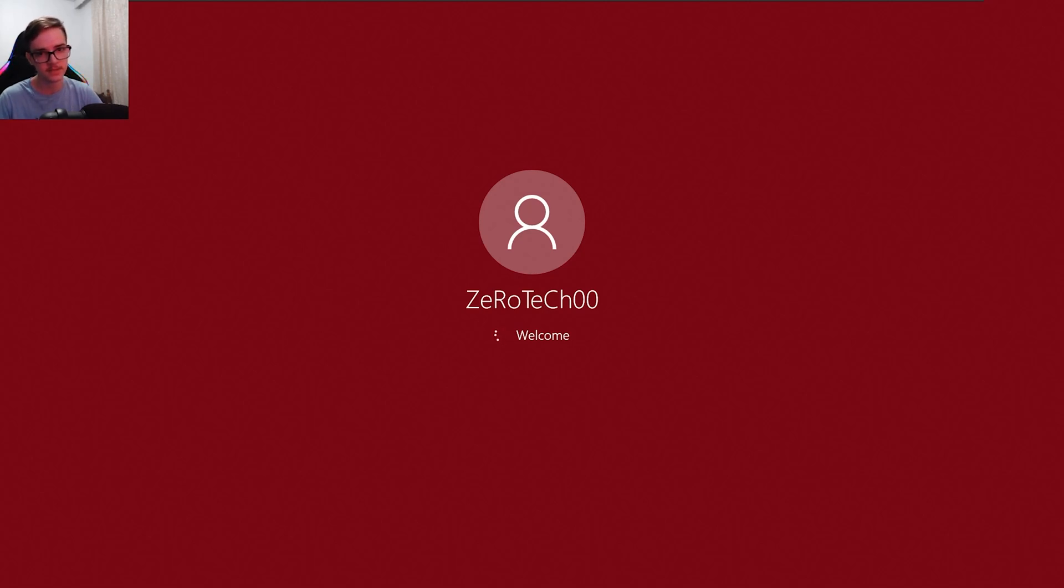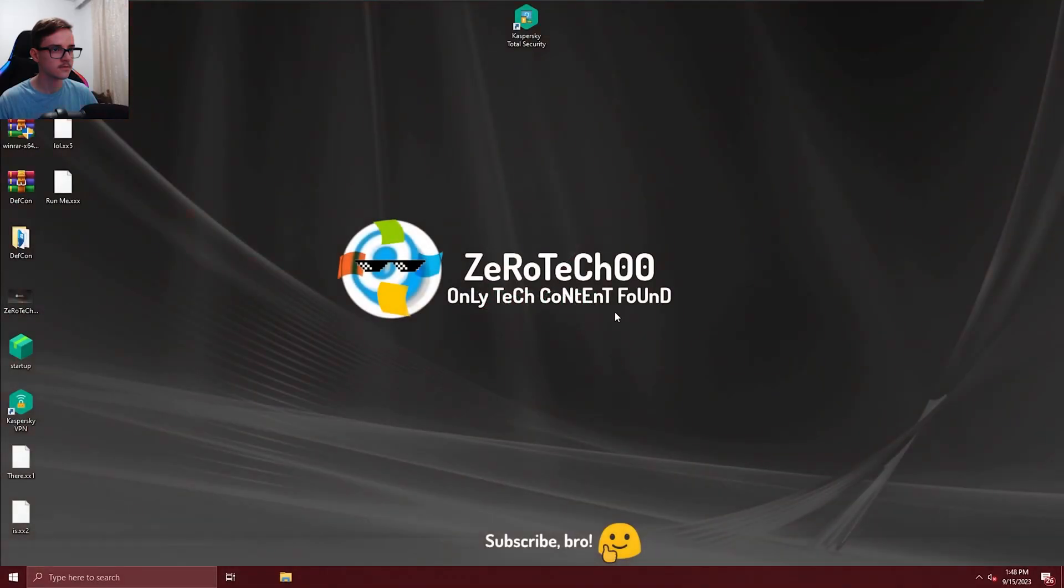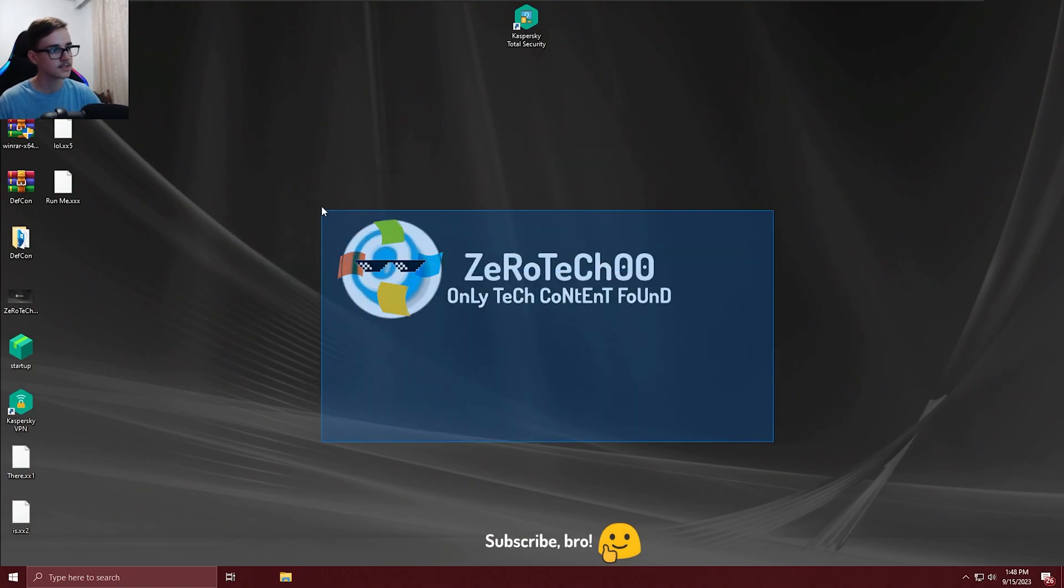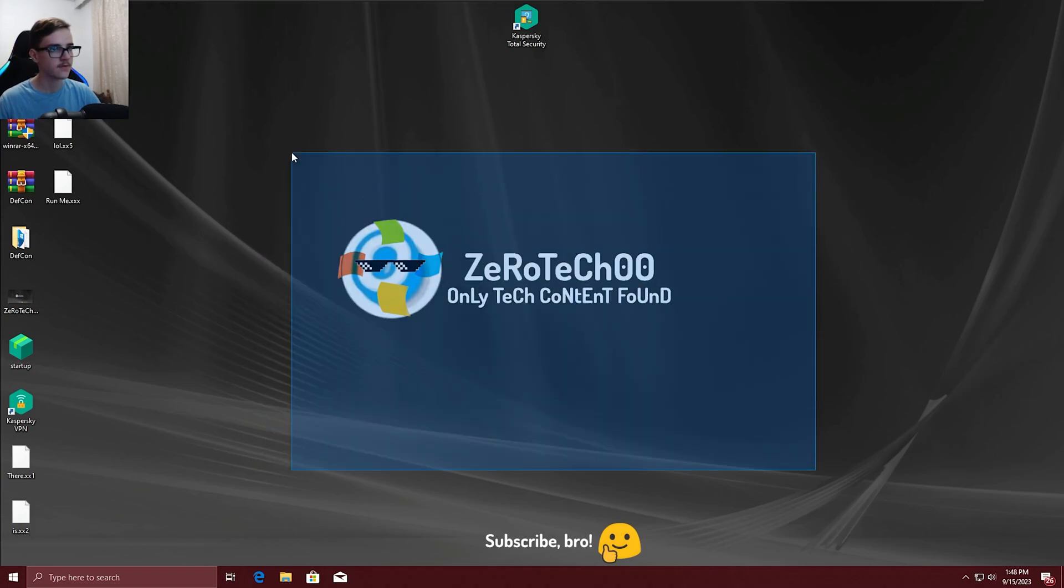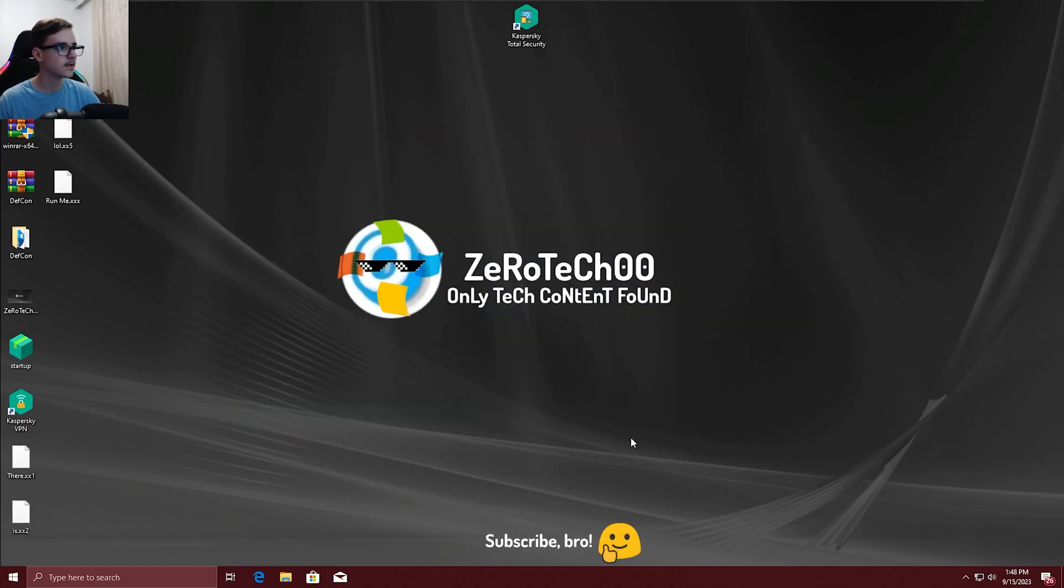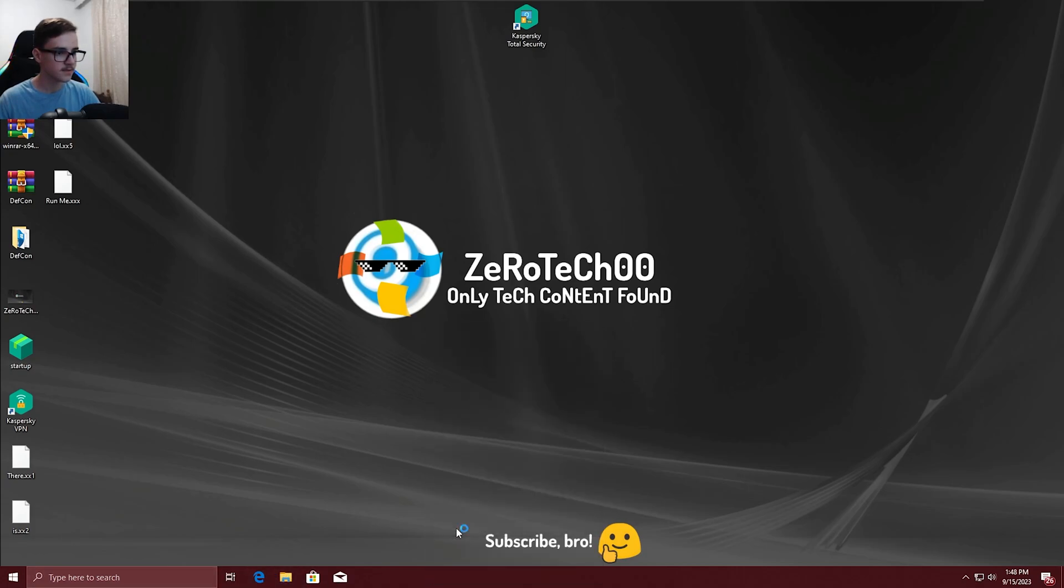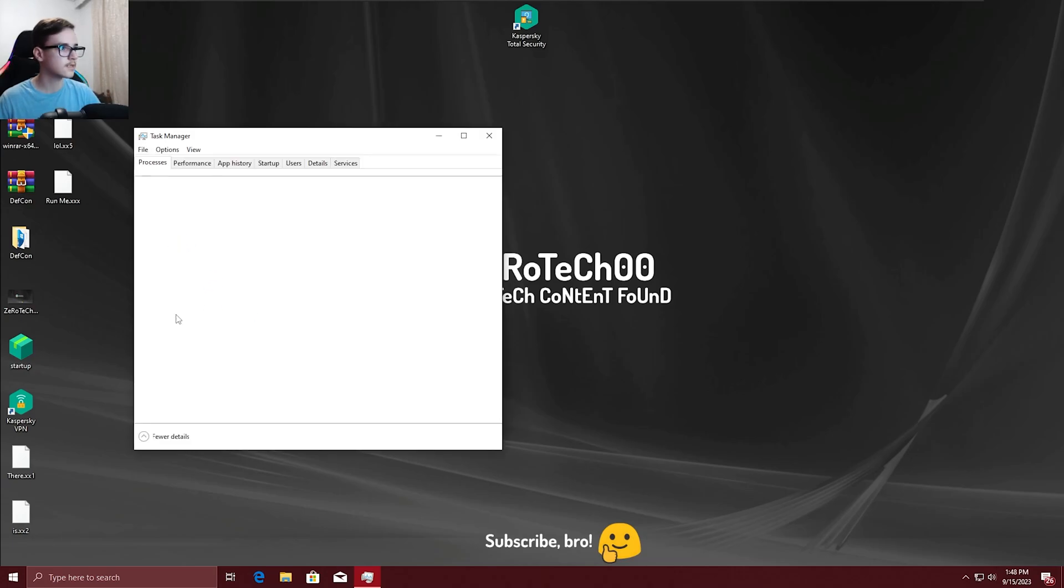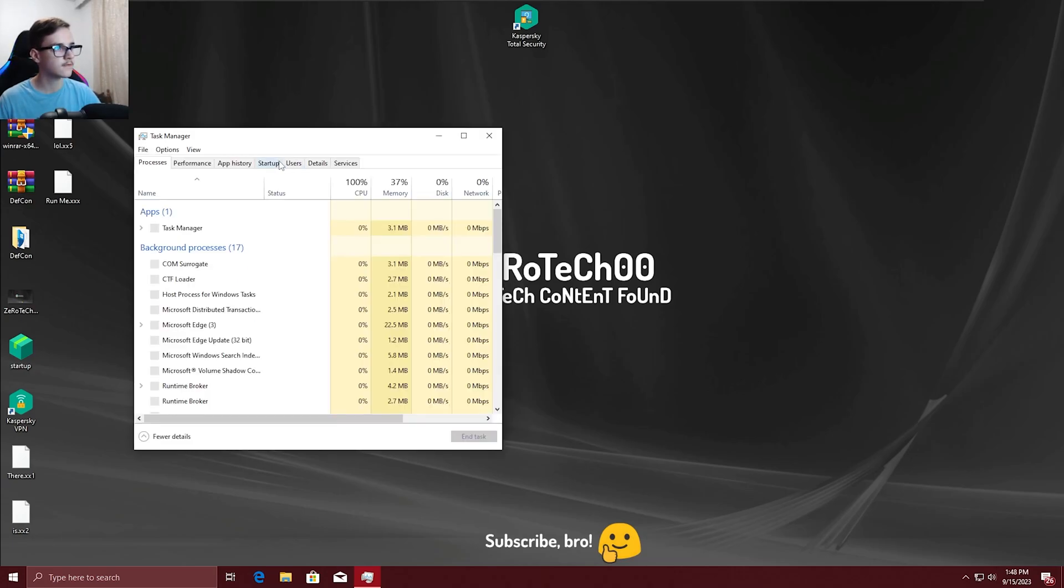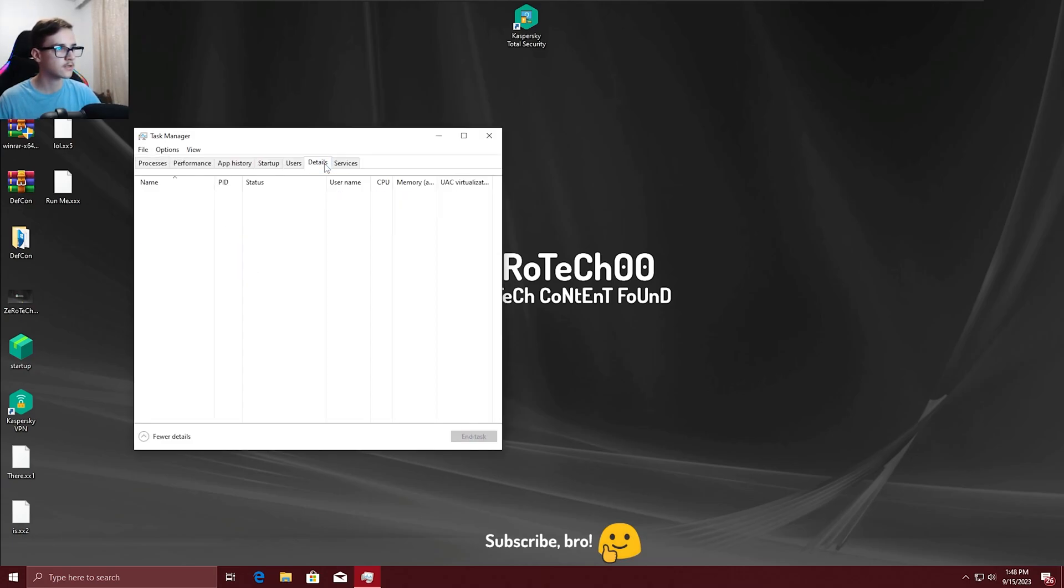And yeah okay it's loading. So another good sign is that I still have my wallpaper here and the icons seem to be fine also in the taskbar. I wonder if Task Manager still works and it does still work. Let's check if the malware is running here or not.